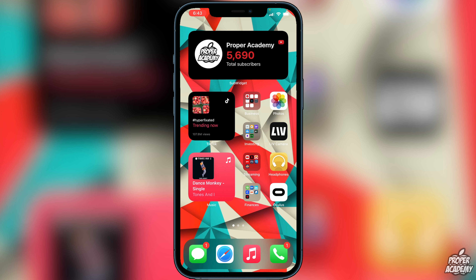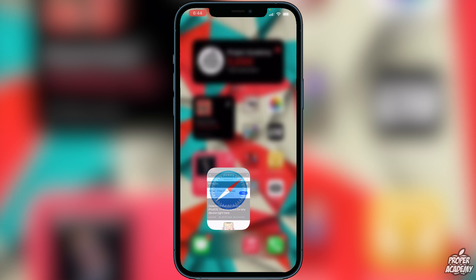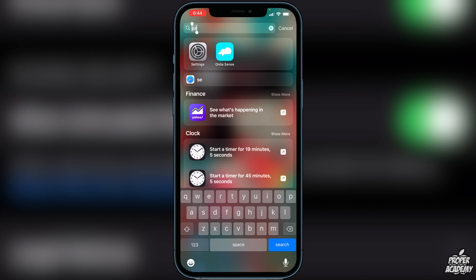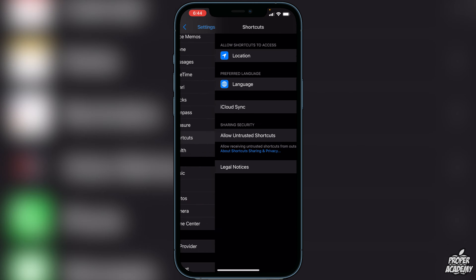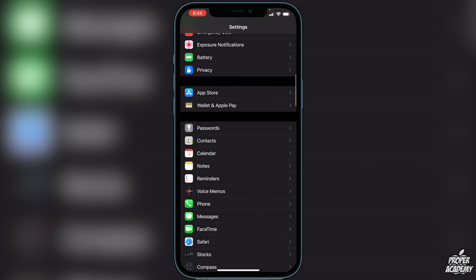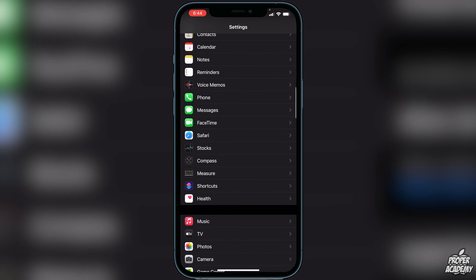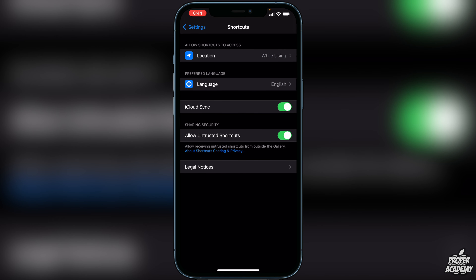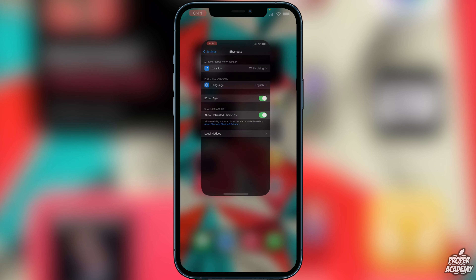The first thing you want to do is head over to Settings and open that up, then head over to Shortcuts. On the main screen of your Settings, click on Shortcuts and just make sure that you have 'Allow Untrusted Shortcuts' enabled. If you have that enabled, then we're good and we can move on.